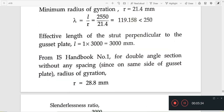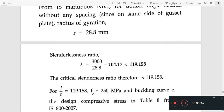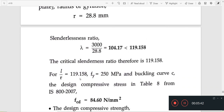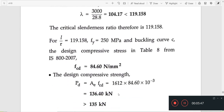We follow the same procedure. If you want to use the slenderness ratio, you can use effective length divided by r. For the slenderness ratio with Fy and buckling class C, we use FCD to determine the design compressive stress.